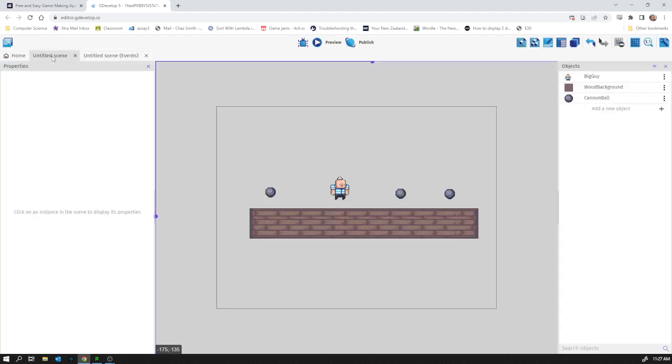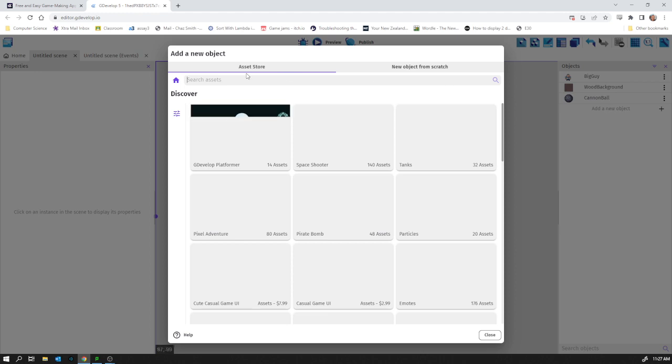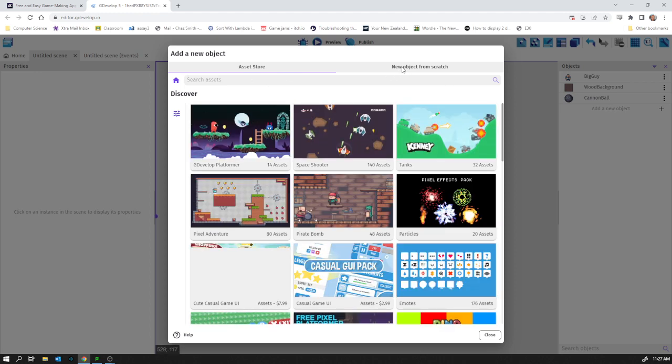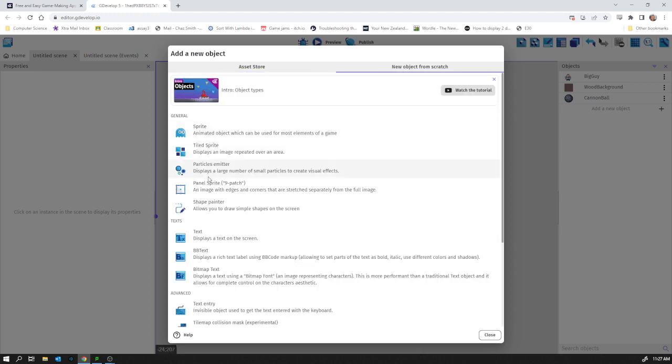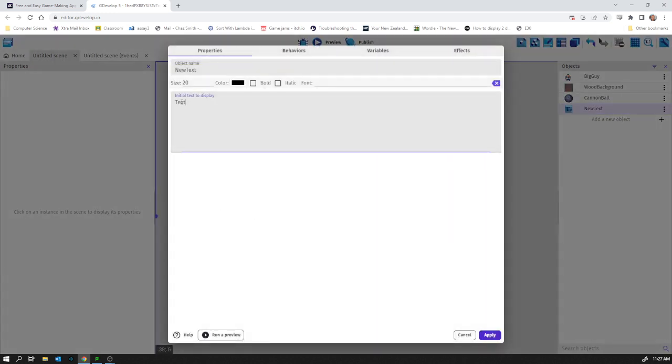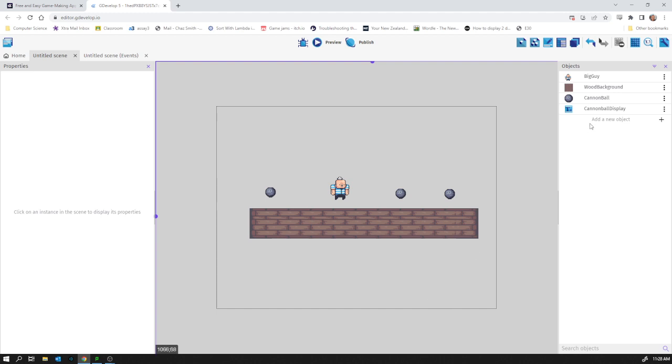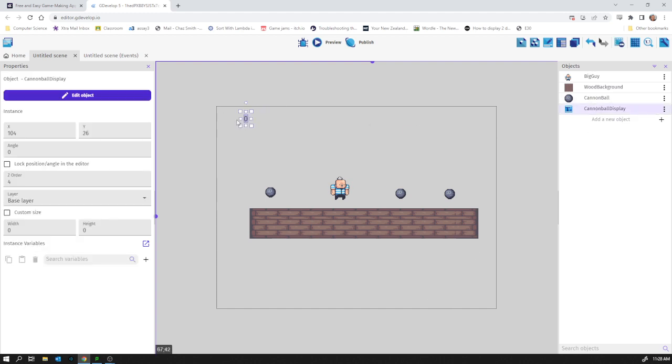We need to add a new object from scratch. Somewhere in here it displays a text on the screen. Initial text to display is going to be zero. We're going to give it a name because we might end up with different things displaying to the user—we'll call it cannonball display. We can change fonts and that kind of stuff another time. Let's get it working first. I'll drop it in the top left corner; you can see it shows zero.